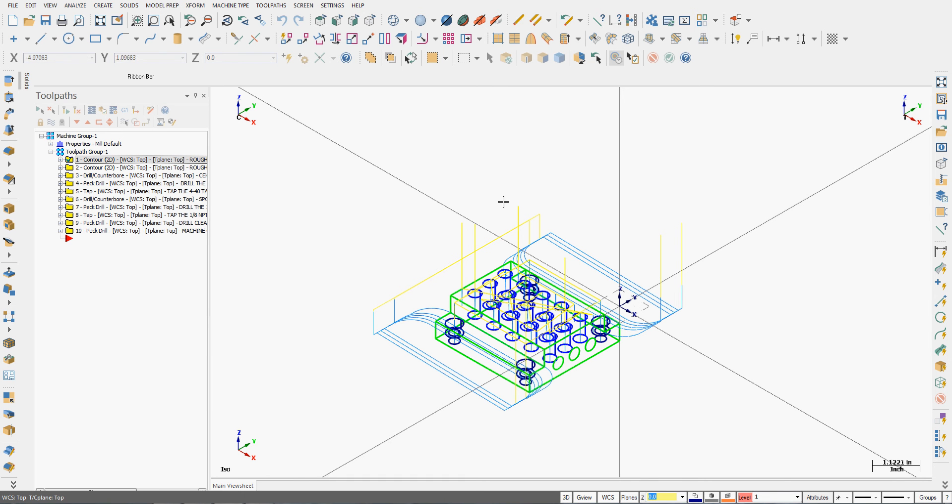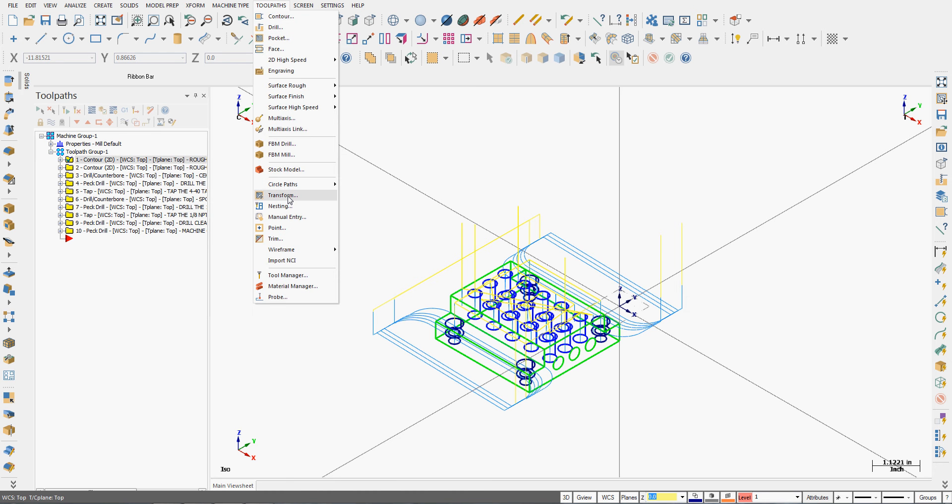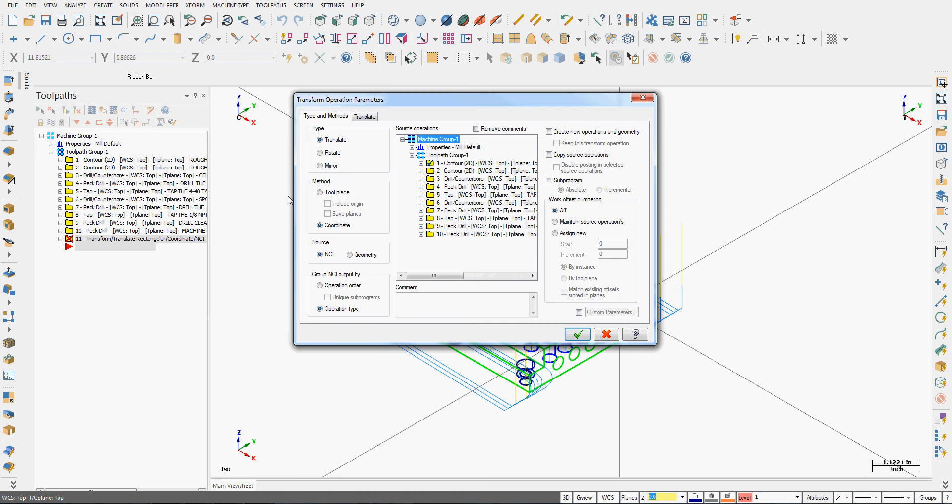So to create multiple work offsets or multiple parts, from the drop down menu I'm going to select toolpaths transform.